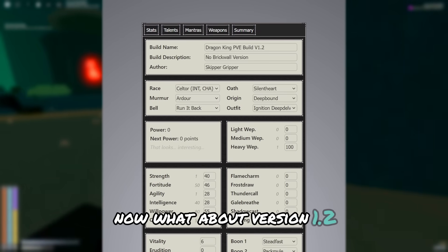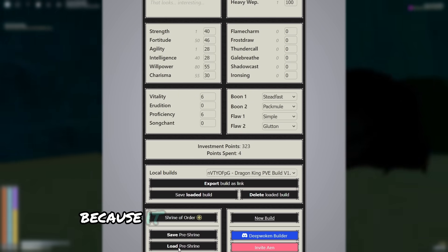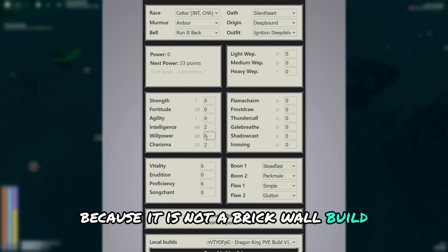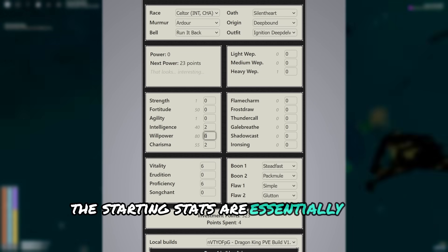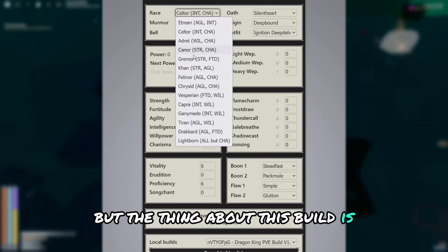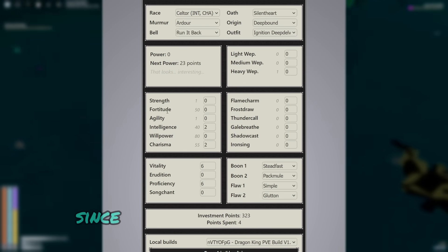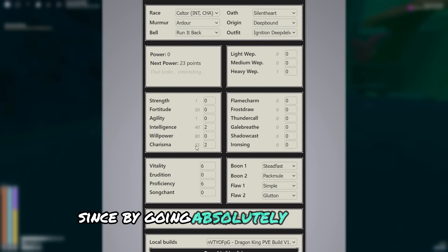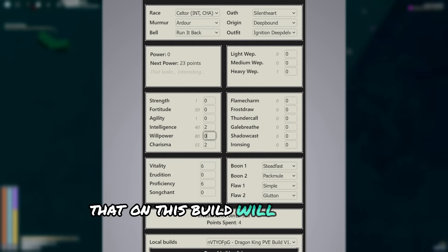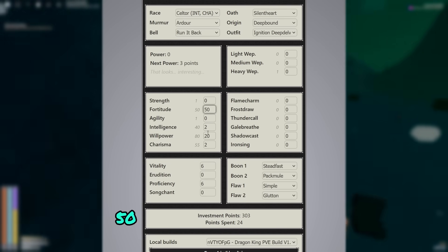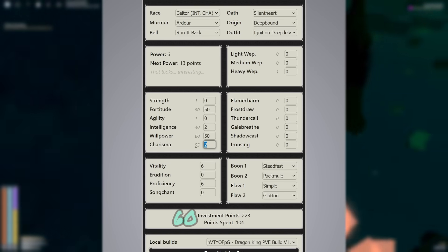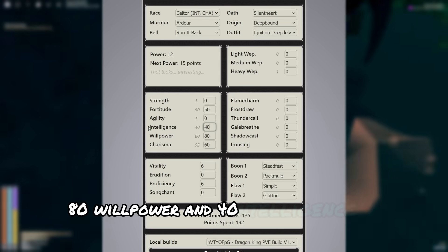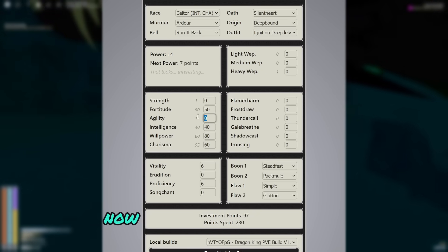Now what about version 1.2? Well, this build differs because it is not a brick wall build. The starting stats are essentially the same, but the thing about this build is it's applicable to more races, since we're going absolutely every core stat on this build. We'll go to 20 willpower, 50 fortitude, 50 willpower, 60 charisma, 80 willpower, and 40 intelligence for overflowing dam.